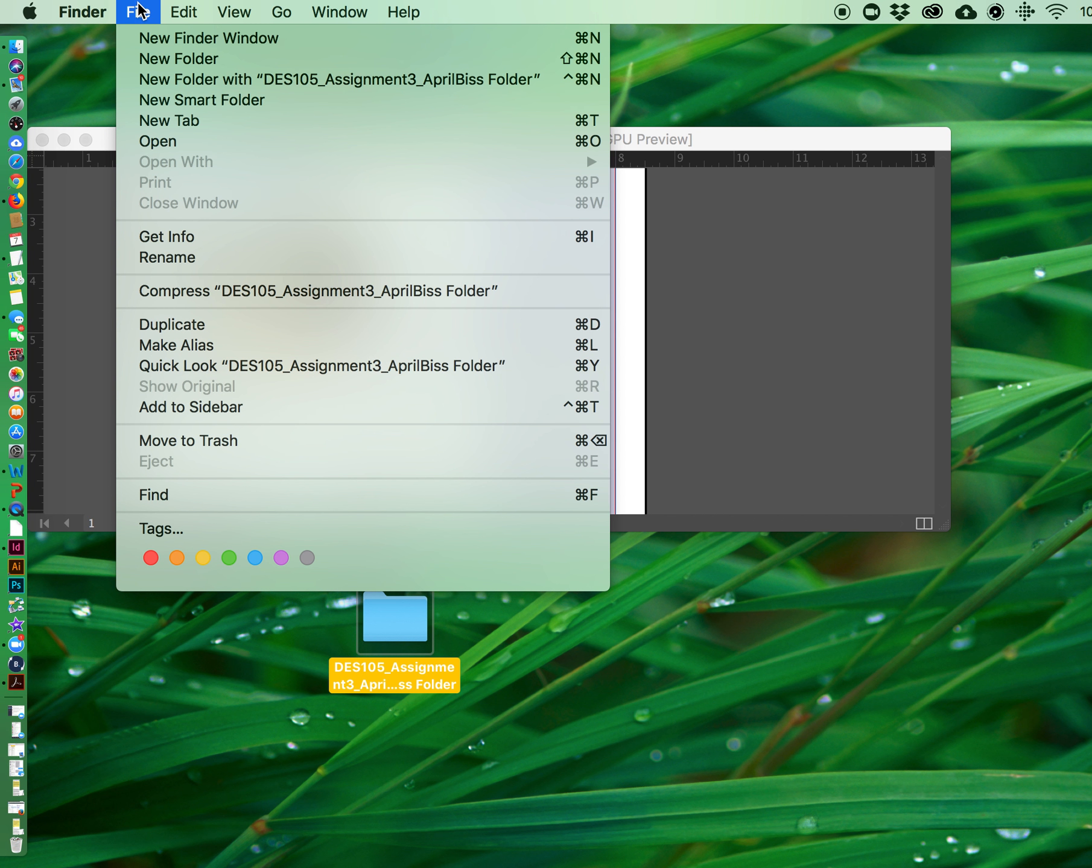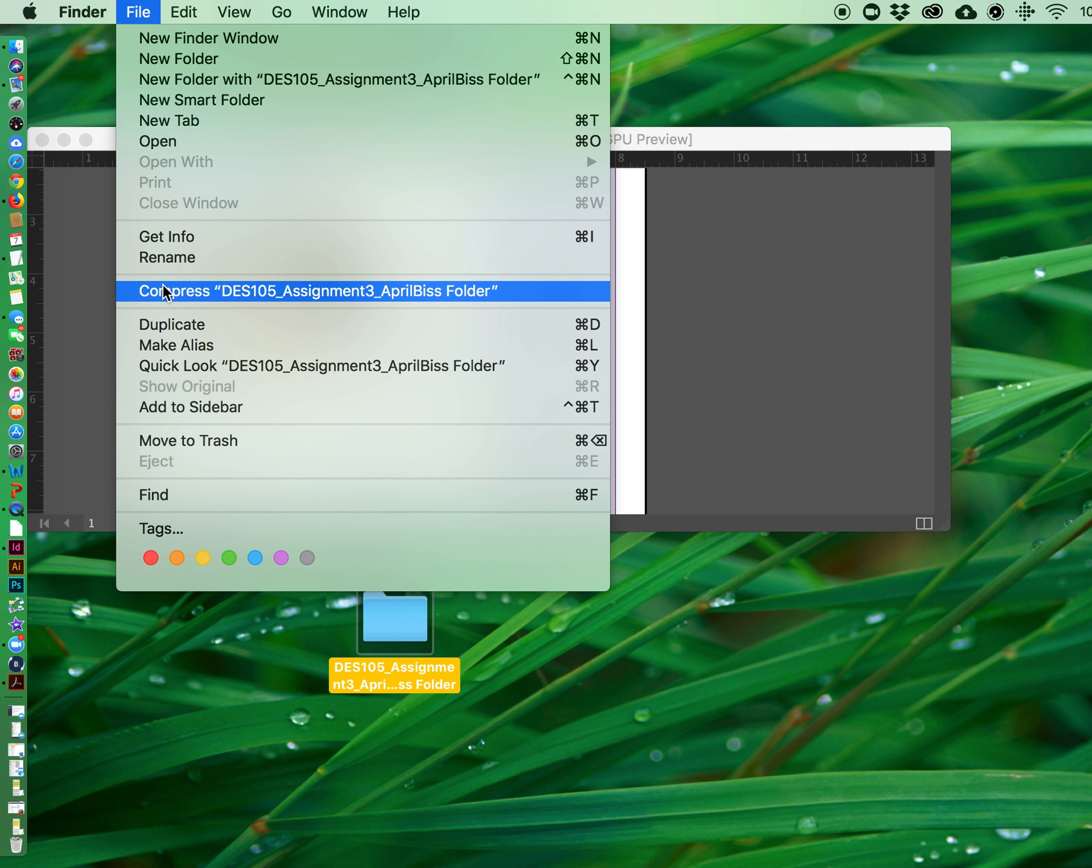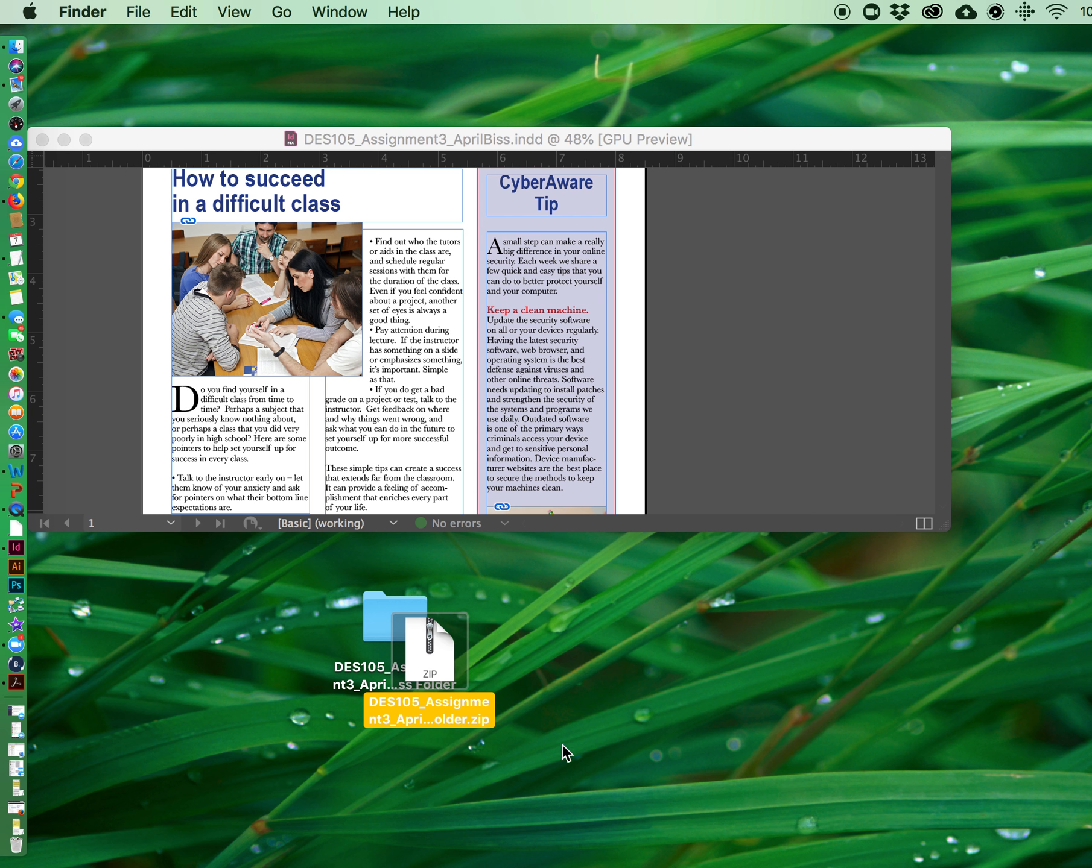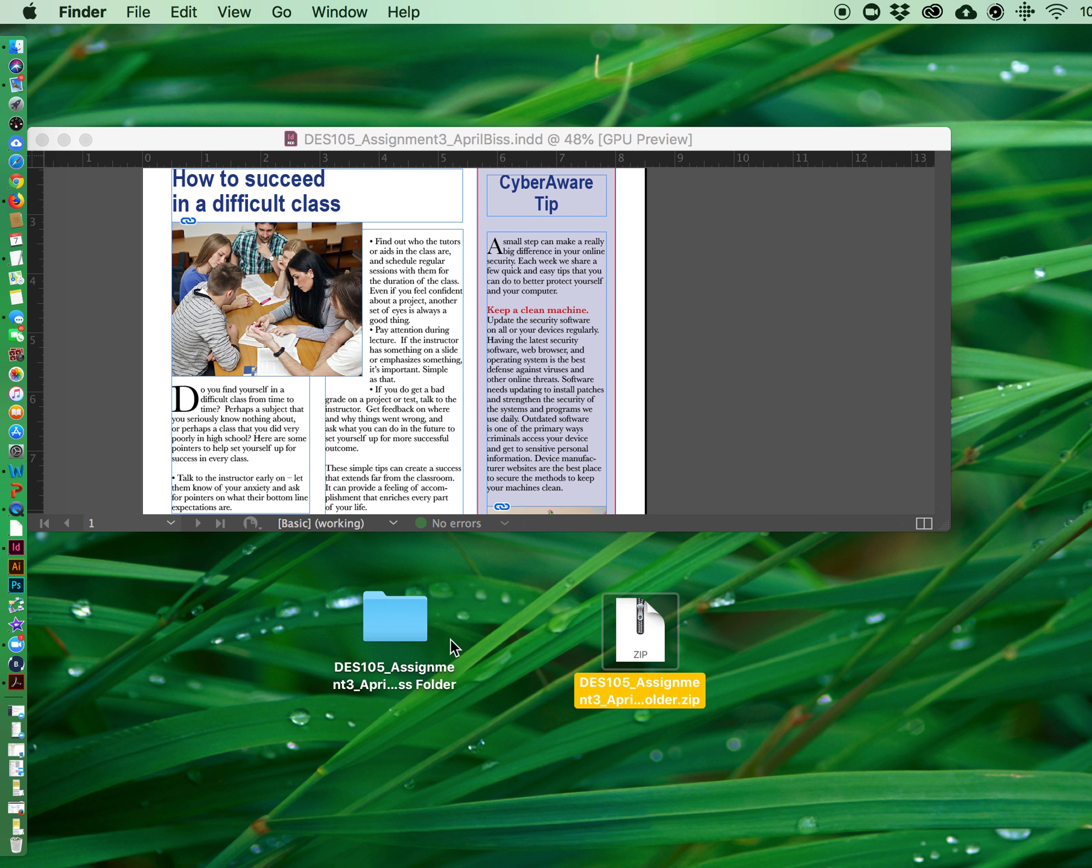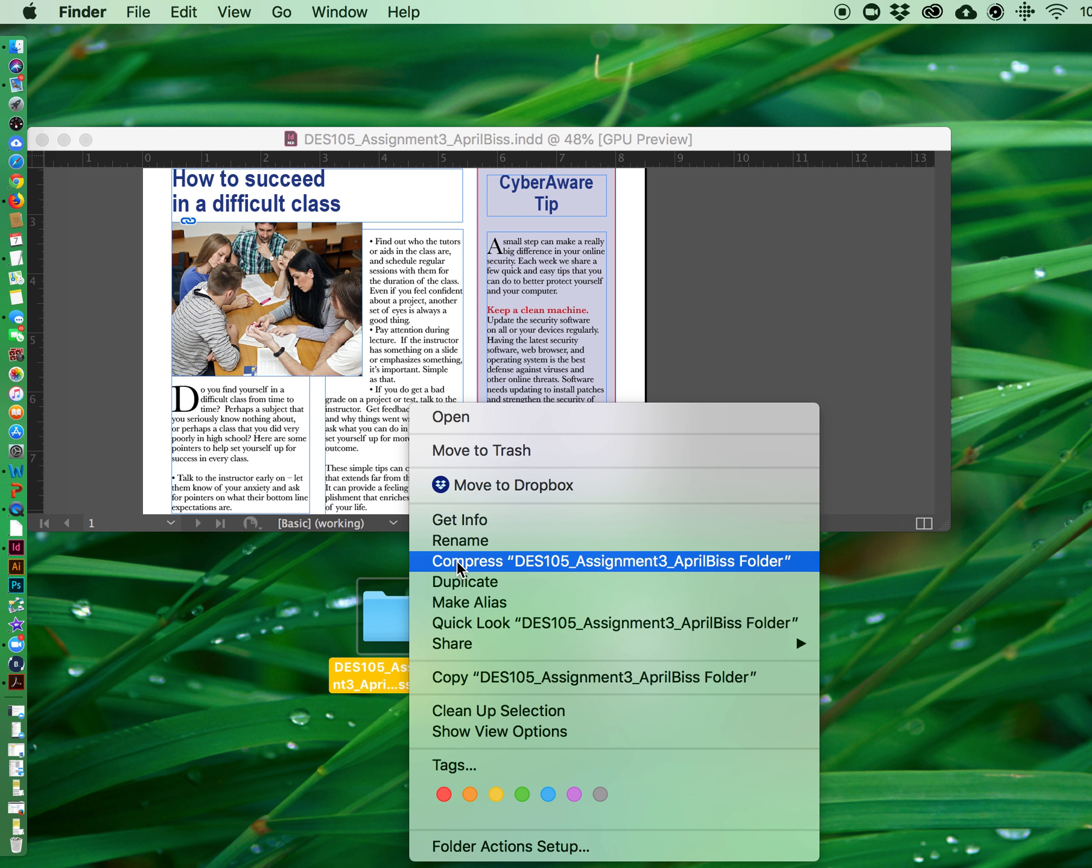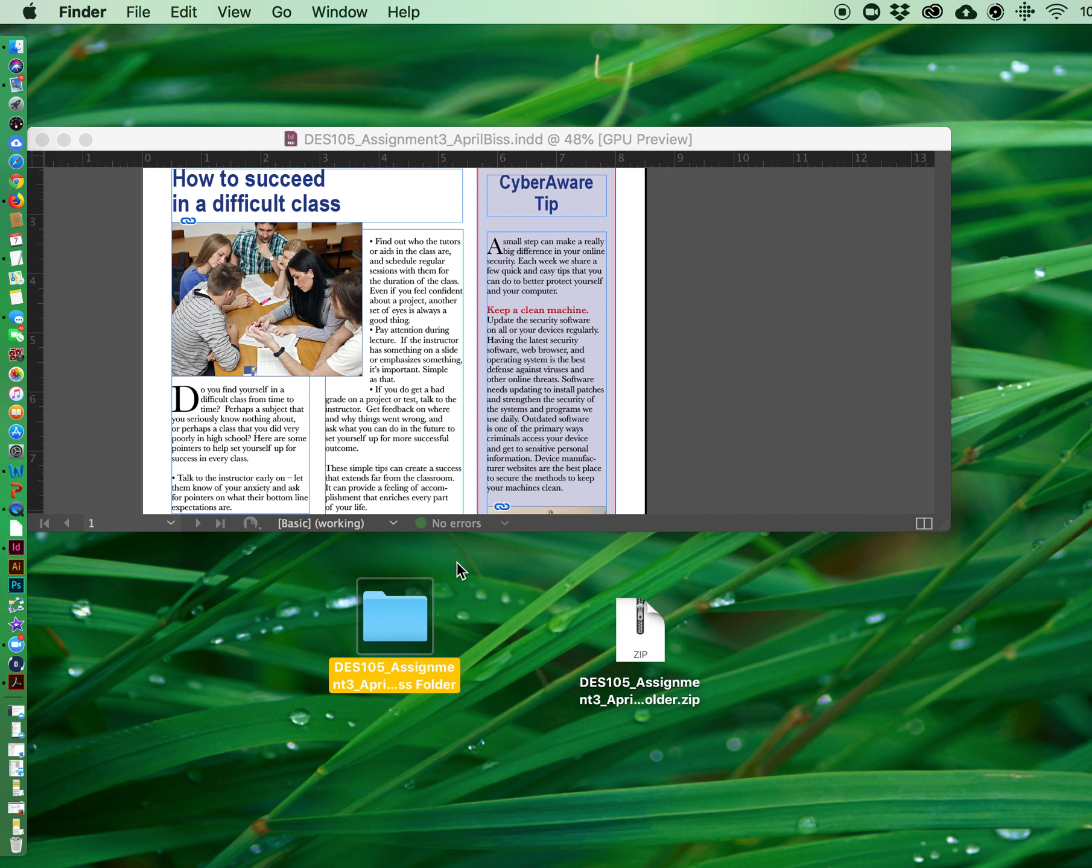So either go up to file and compress. If you're on a Mac you can also hit the control key and choose compress.